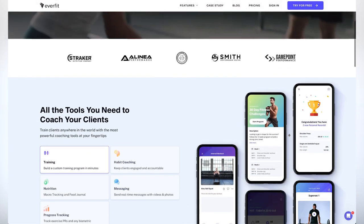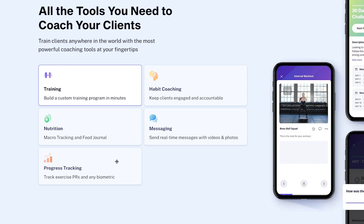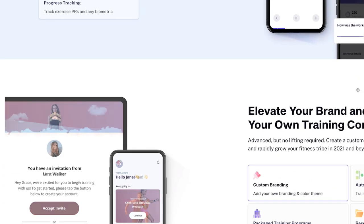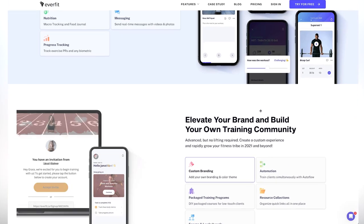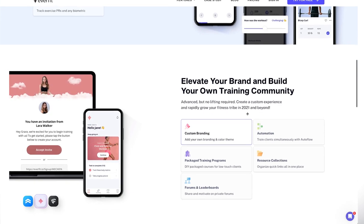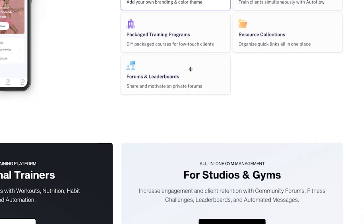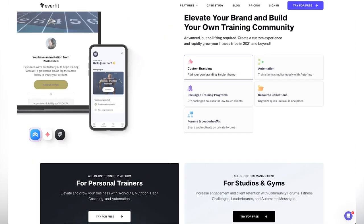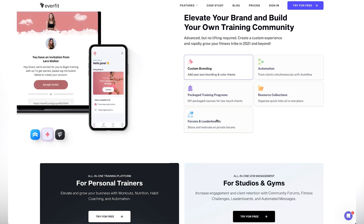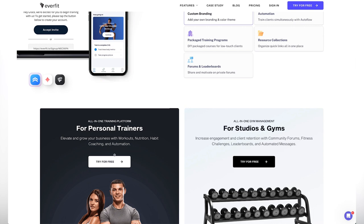Looking at the website, we can see training, habit coaching, nutrition, messaging, and progress tracking — which looks really good. The app looks really simple, which I like, because if it's complex we're not going to enjoy using it. We've also got custom branding, automation, package training programs, resource collections, and forums and leaderboards. I'm really interested to see the leaderboards because I like gamifying things — especially for group challenges.